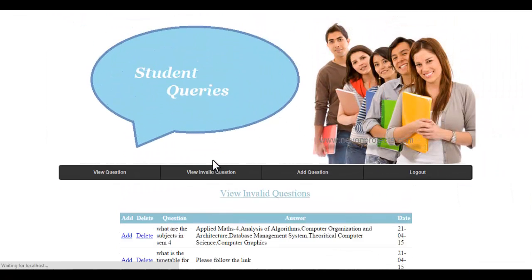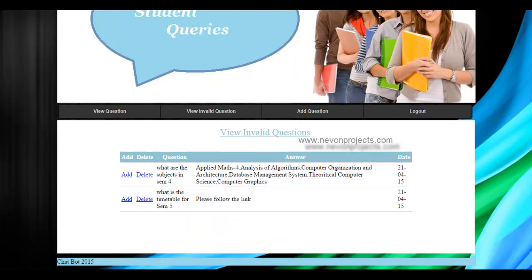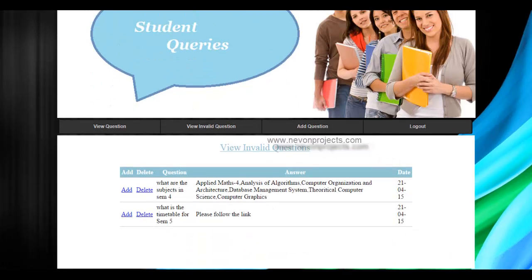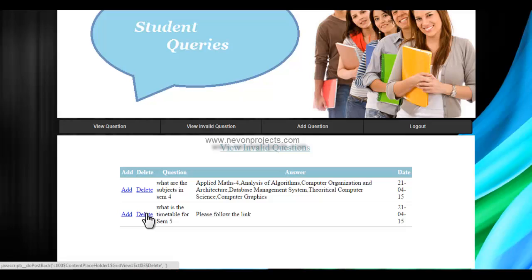It even has the invalid questions where it has an option to add and delete the questions where he can view the invalid answers submitted by the user. If he wishes, he can just delete the question if he finds the questions are irrelevant.